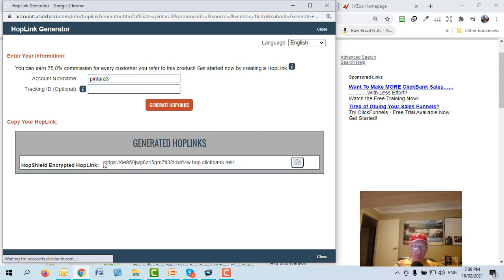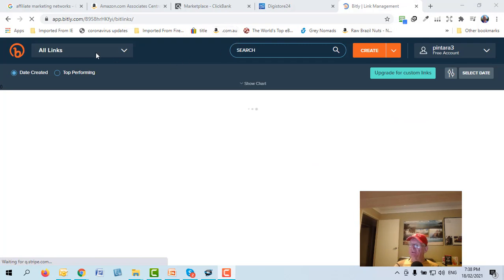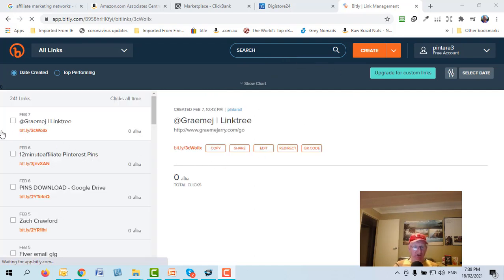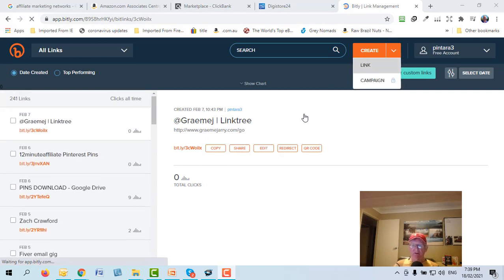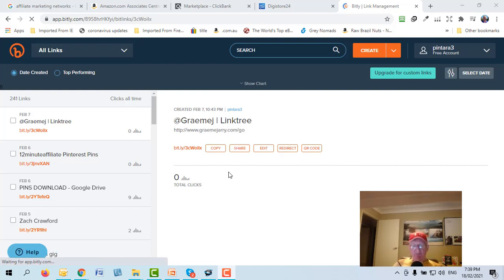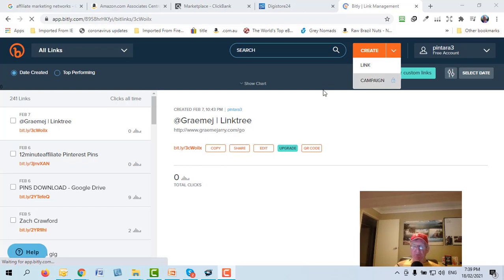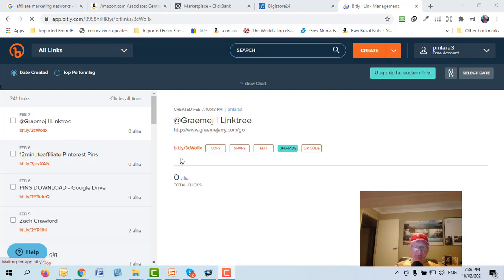You would copy that link but not use it in that format. Instead, go to a website called Bitly — it's free and there are others including Google's URL shortener. I use Bitly. Set up an account because it also lets you track how many times someone has clicked the link. There's more advanced tracking software available, but in the beginning this will do.